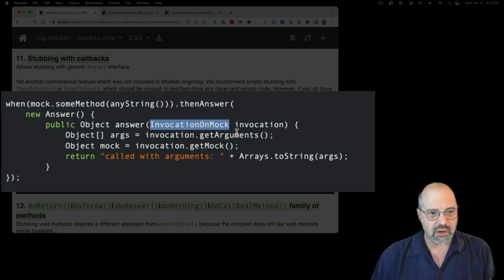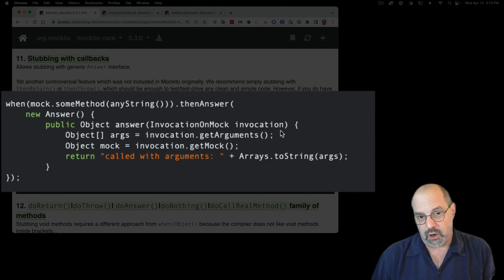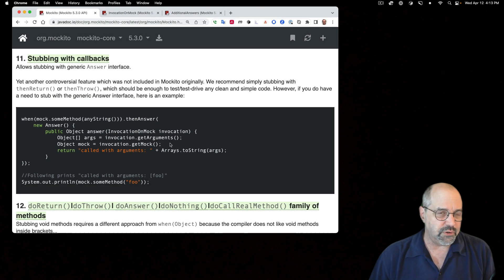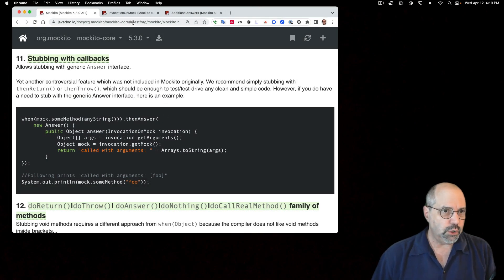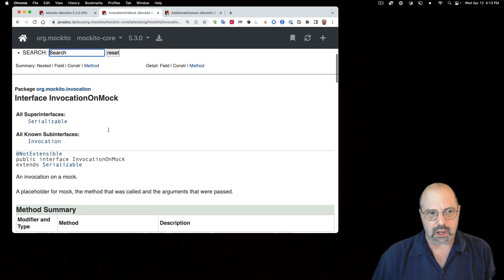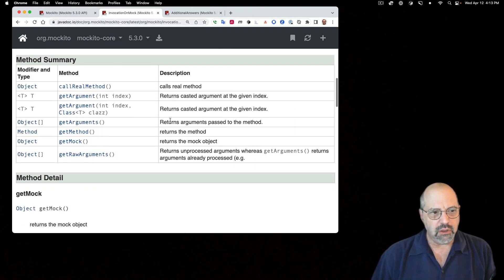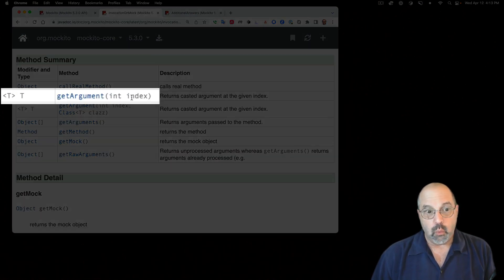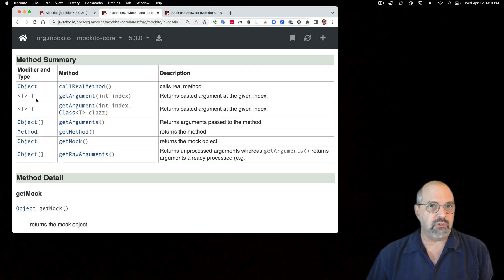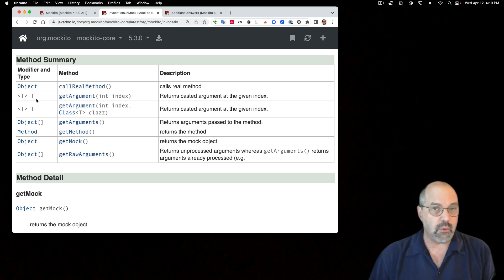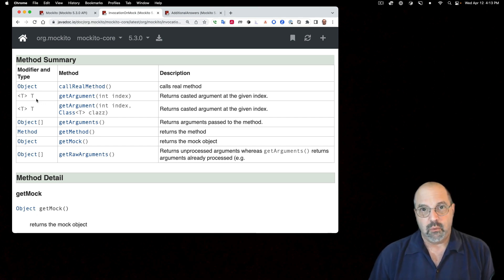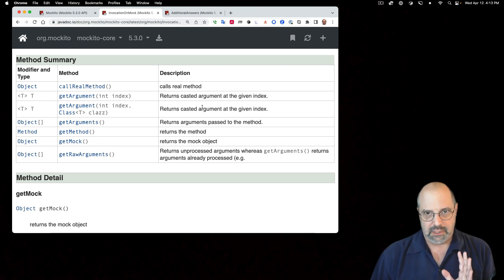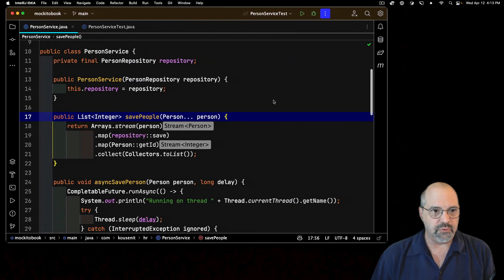So what can I do with this invocation on mock? It has methods like getArguments or getMock. If you look at the details, you see it also has a method called getArgument with an index and returns the generic type. So if I just say getArgument of index 0, I'll get back whatever that argument was at that index with it already being the proper type.